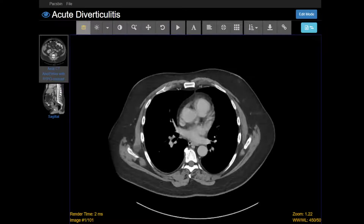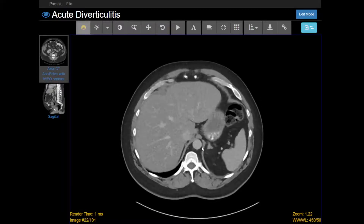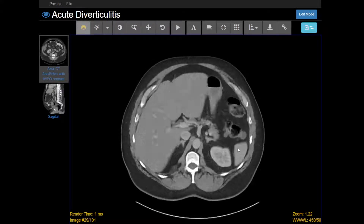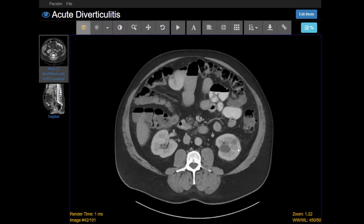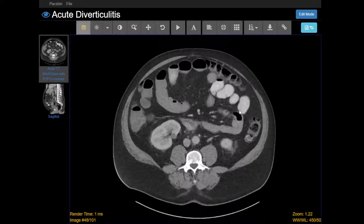This is a CT case of acute diverticulitis. When looking at one of these scans, I first try to figure out if the patient was given contrast. Here we have the axial series, starting all the way at the top. You can see that there's contrast within the chambers of the heart, also within the aorta, and blood vessels such as the portal vein. The patient was also given oral contrast — you can see there's some contrast in these small bowel loops.